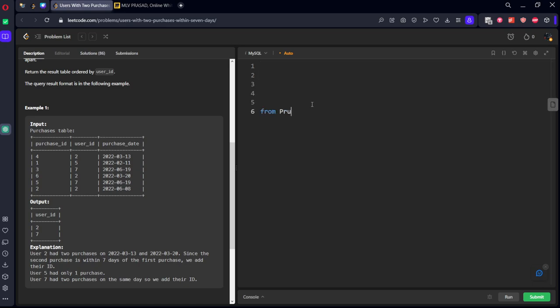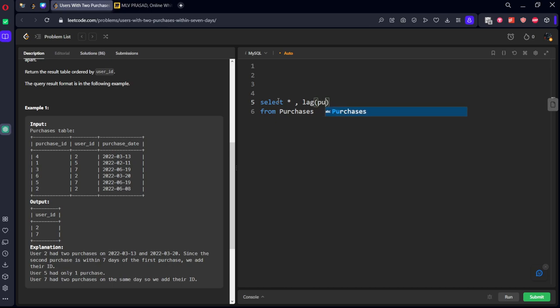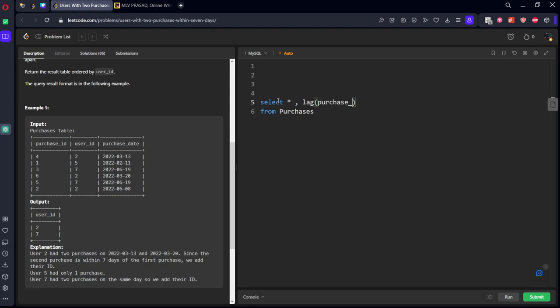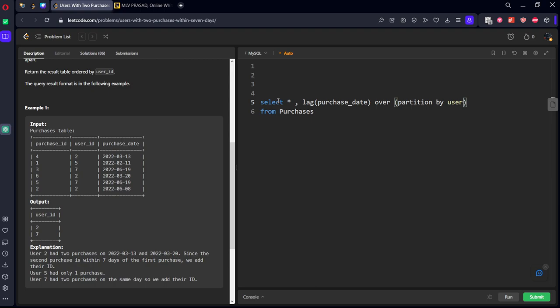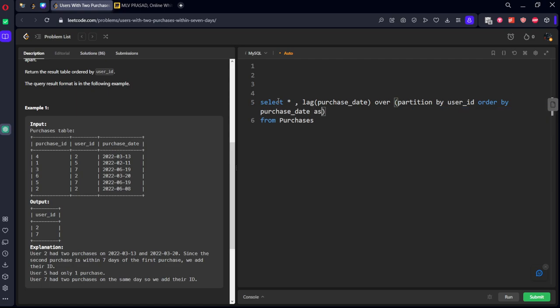First, from purchases table, we will select: SELECT user_id, purchase_date, and LAG of purchase_date OVER partition by user_id ORDER BY purchase_date ascending. Let's call it as next_day.